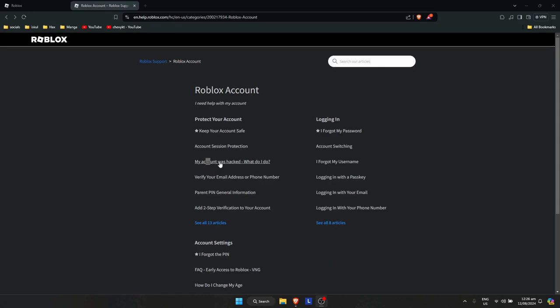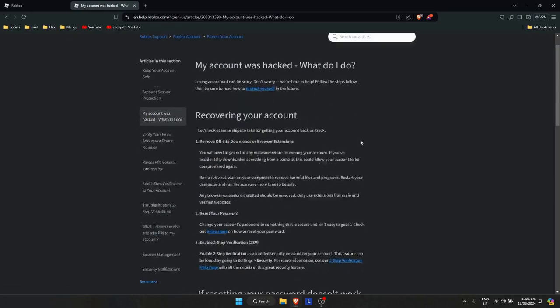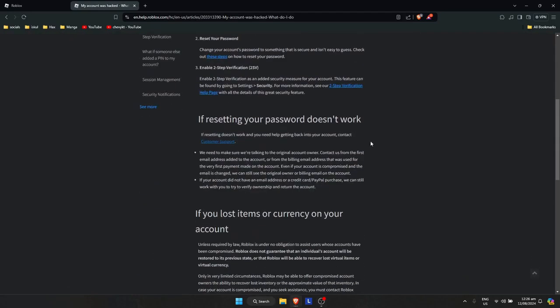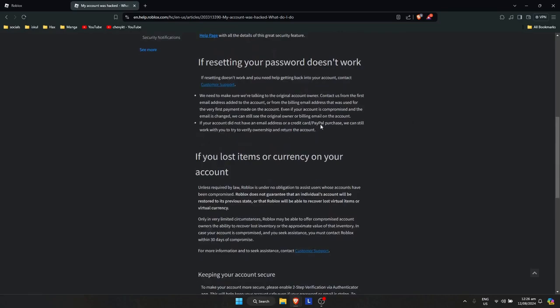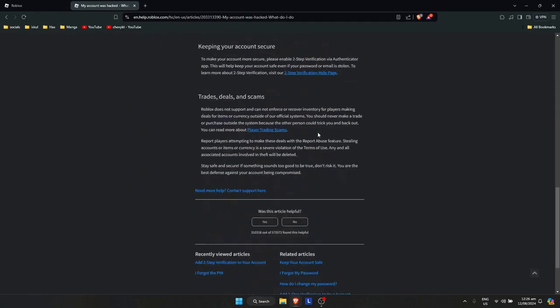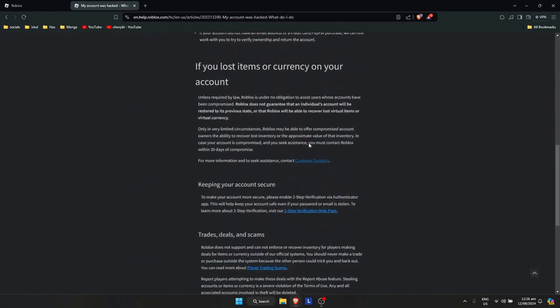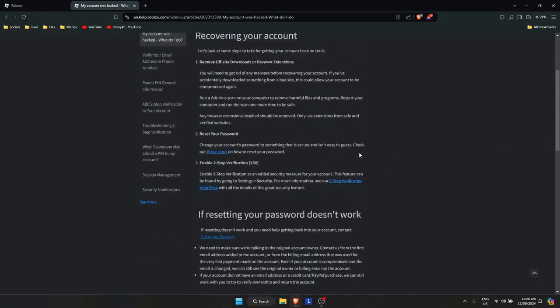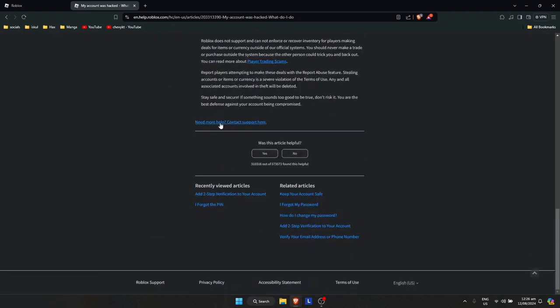Click on 'My account was hacked, what do I do?' If the information here isn't helpful, you'll need to contact Roblox Support. Scroll to the bottom and click on 'Need more help? Contact Support'.